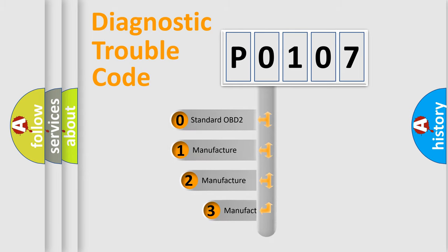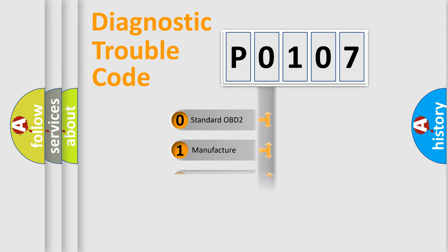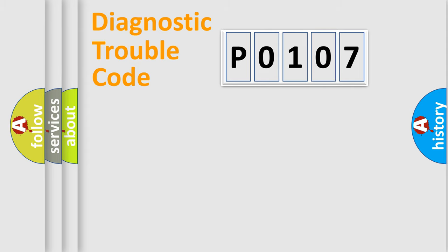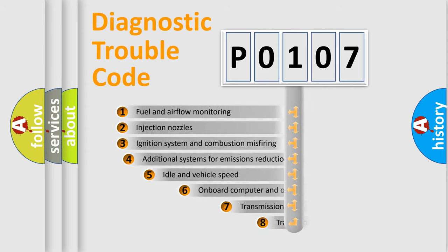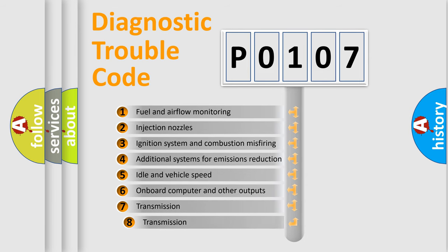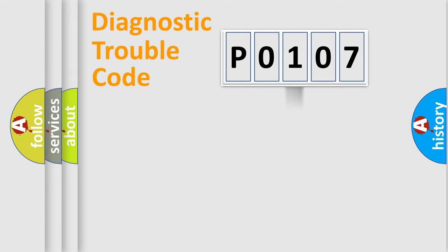If the second character is expressed as zero, it is a standardized error. In the case of numbers 1, 2, or 3, it is a more prestigious expression of the car specific error. The third character specifies a subset of errors. The distribution shown is valid only for the standardized DTC code.